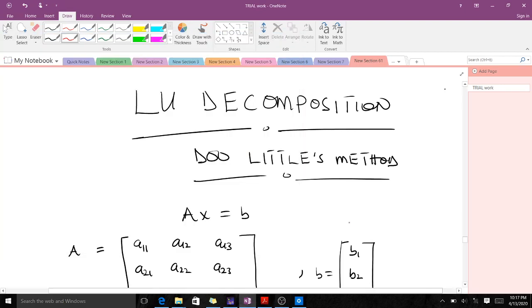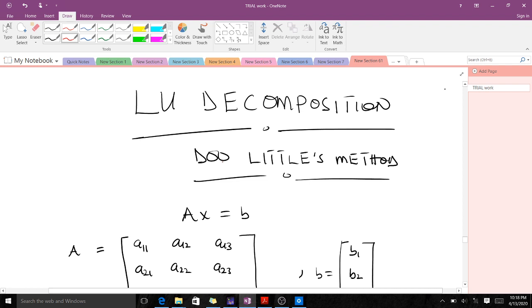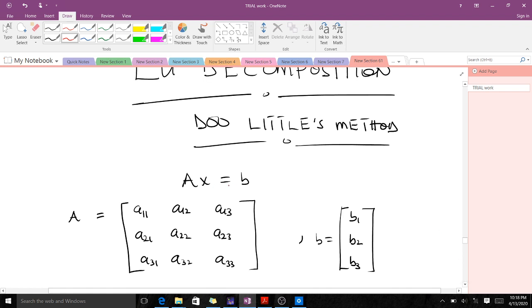Welcome. In today's lesson we're going to talk about an introductory lesson on LU decomposition and the Doolittle's method, including the formula derivation. LU decomposition is a direct method for solving systems of linear equations. We have two main categories of methods: direct methods and iterative methods. For direct methods, we have Gaussian elimination, LU decomposition, and others. Today we are talking about LU decomposition and the Doolittle's method.